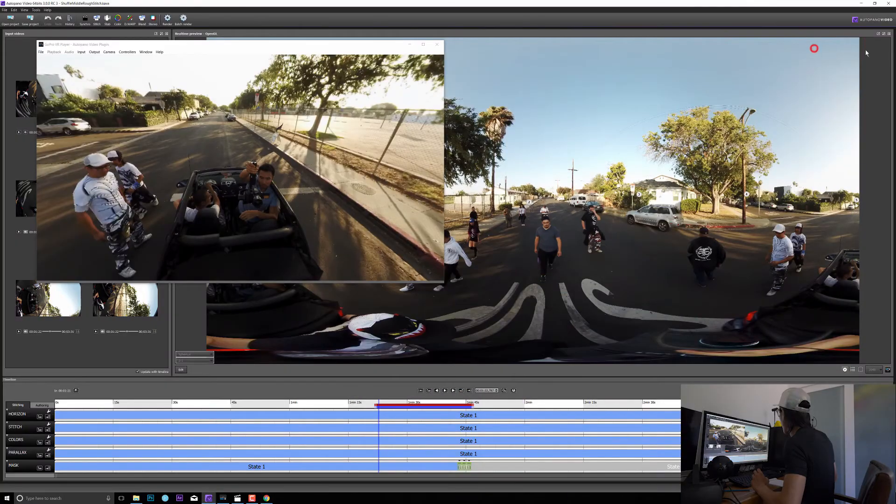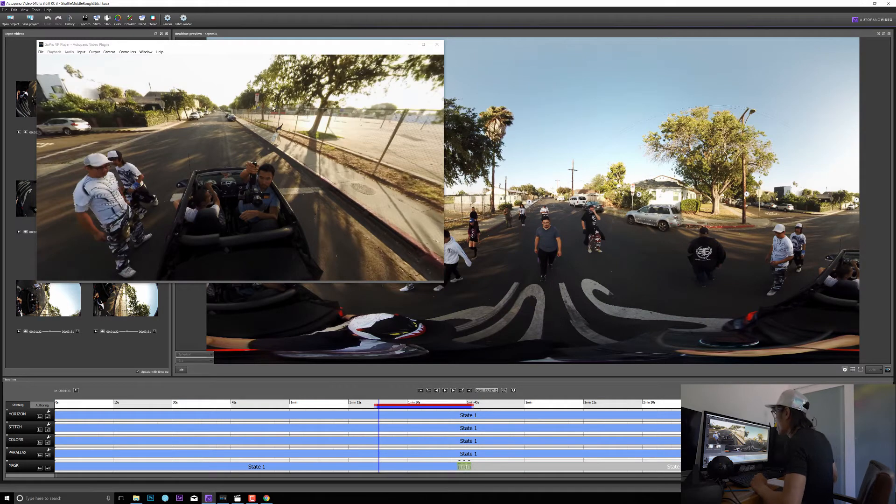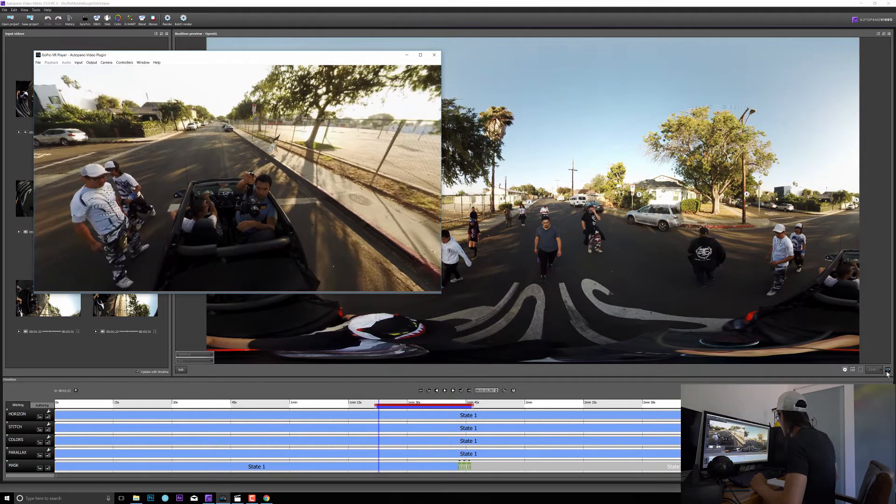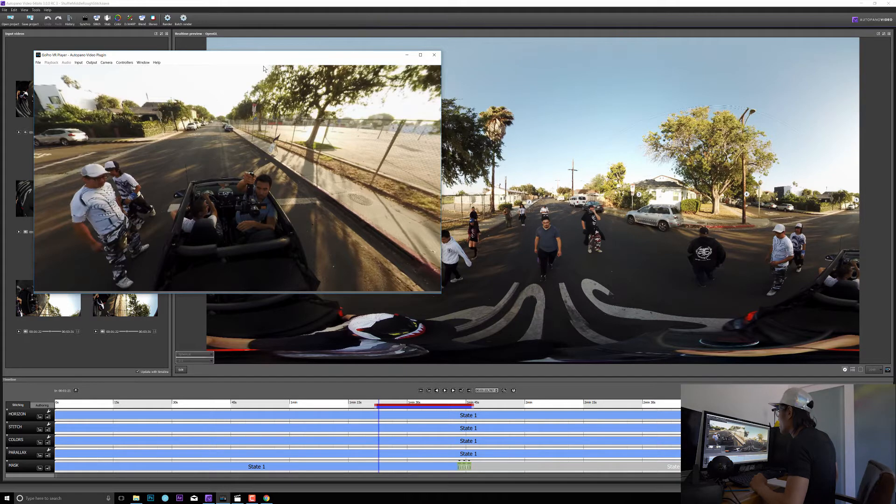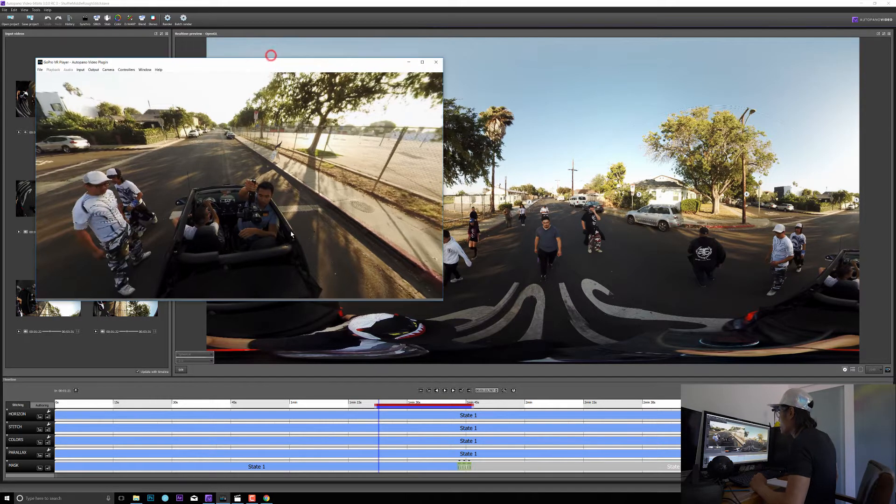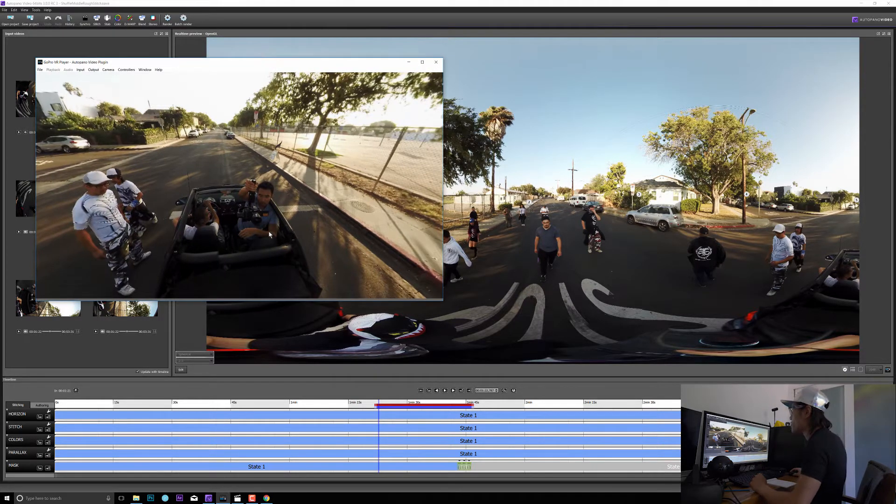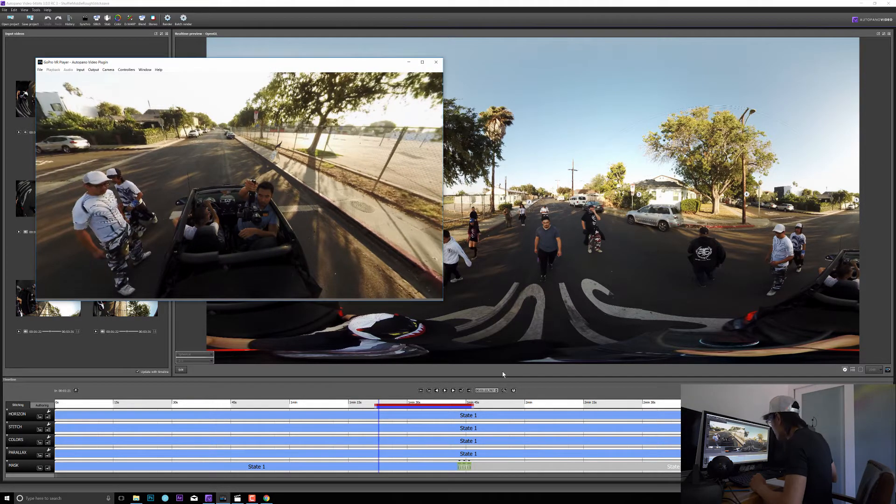So right now I'm opening AutoPanel Video Pro right here. In this version you can actually connect that with the GoPro VR player so you can have a live preview of the footage.